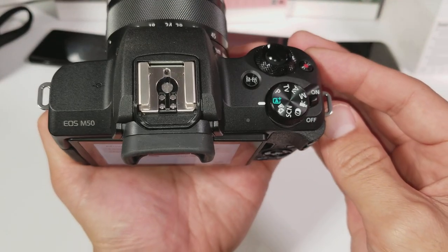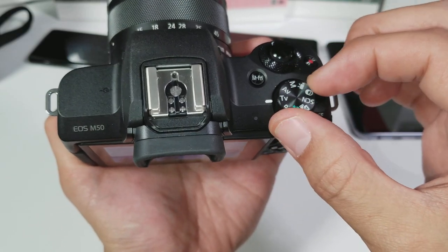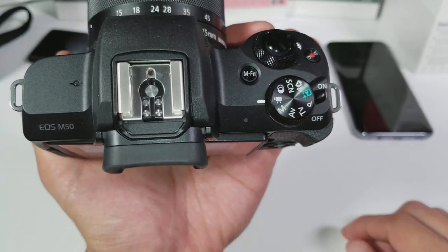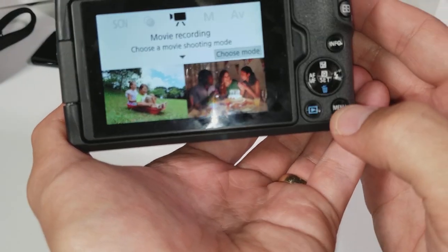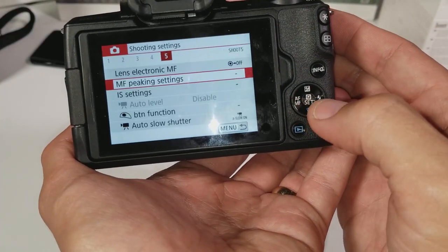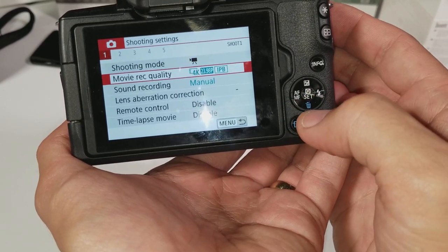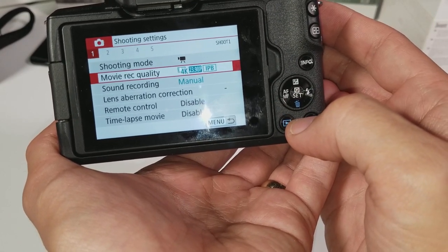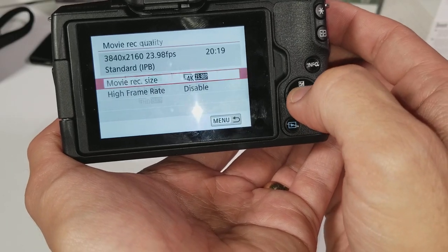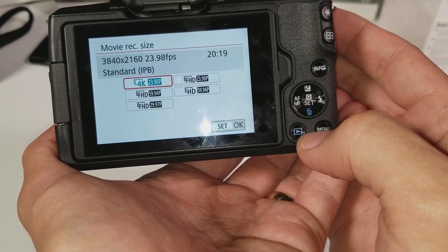However, what you got to do is turn this knob to actual video recording mode, as you can see here. Now if we go into the menu, go into the shooting settings, and then it should be the first one — number one right here, it says movie recording quality. So if I tap on that, tap it again — voila, there's your 4K at 24 frames per second.